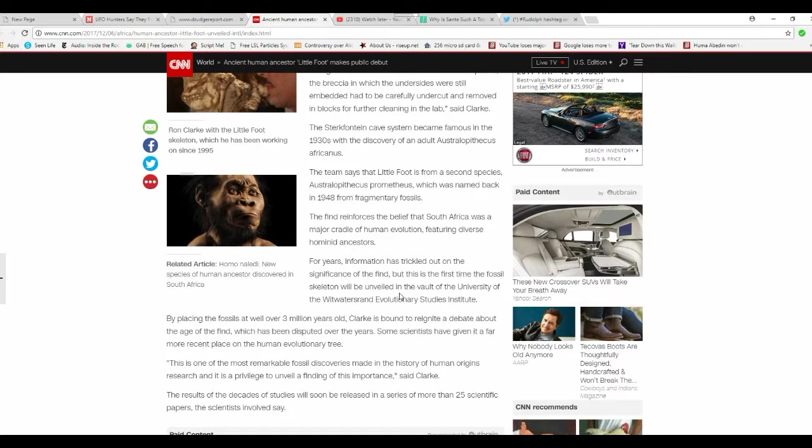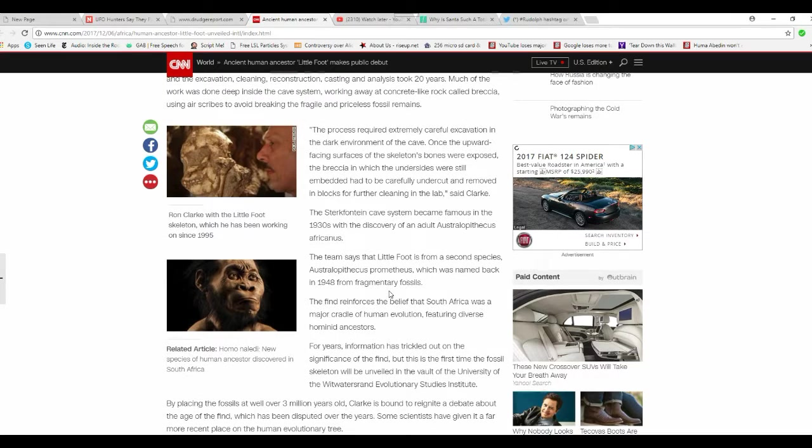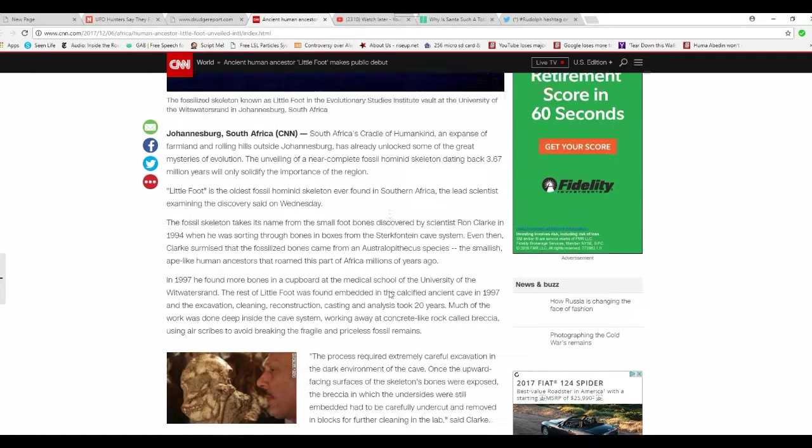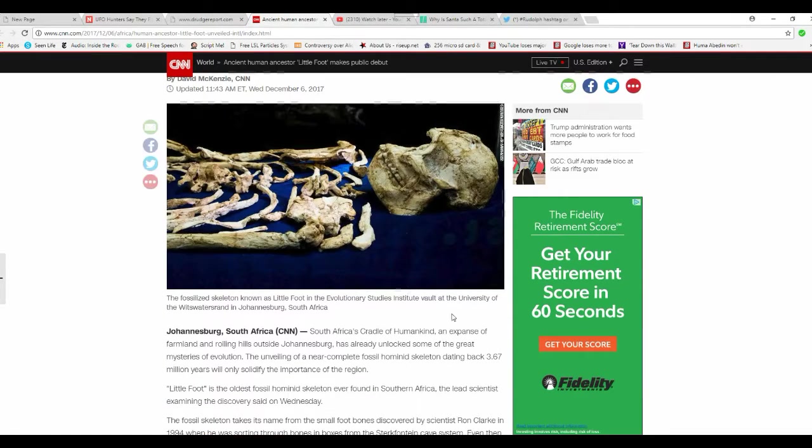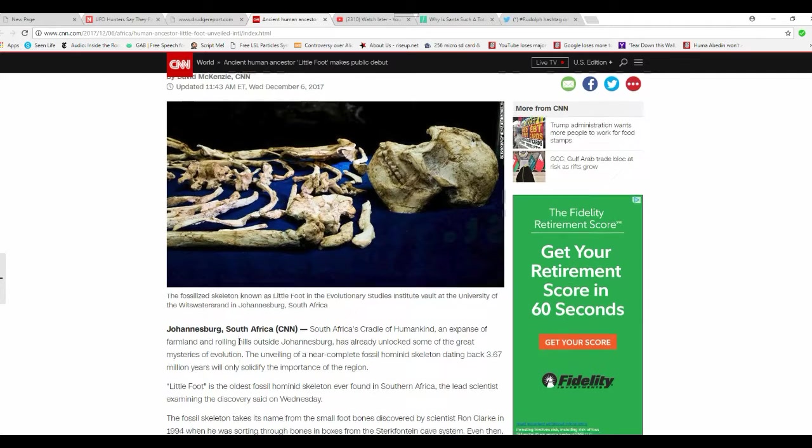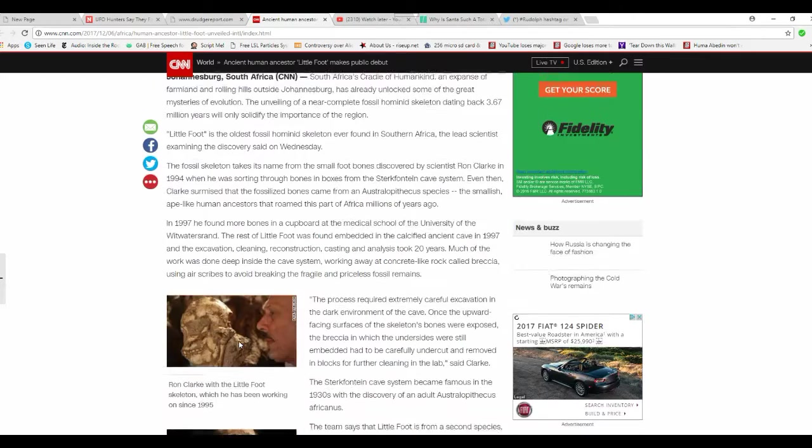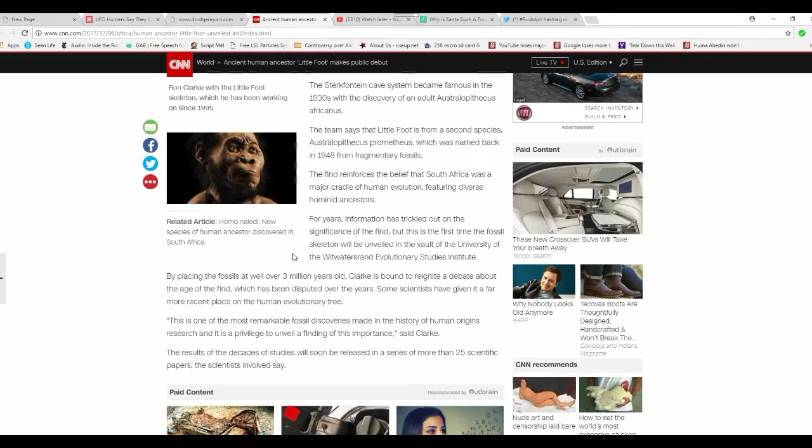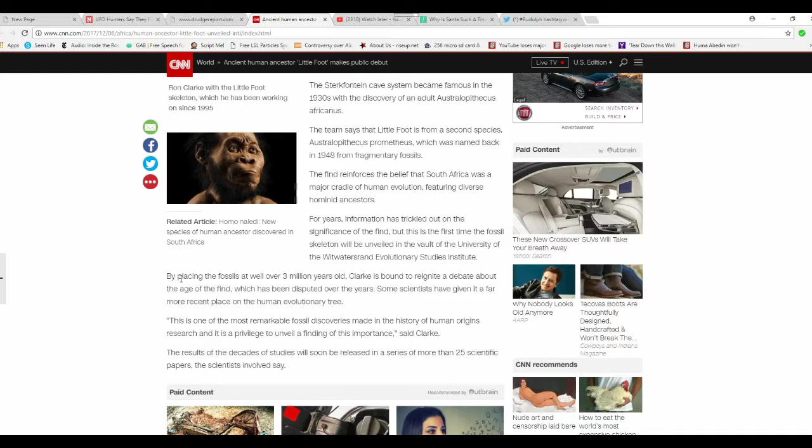They found a bunch of freaking bones and they put them together and they claim it's what they call Littlefoot. Not Bigfoot, Littlefoot. Sorry, I can't help it. I'm sitting there snickering and laughing. It's crazy.